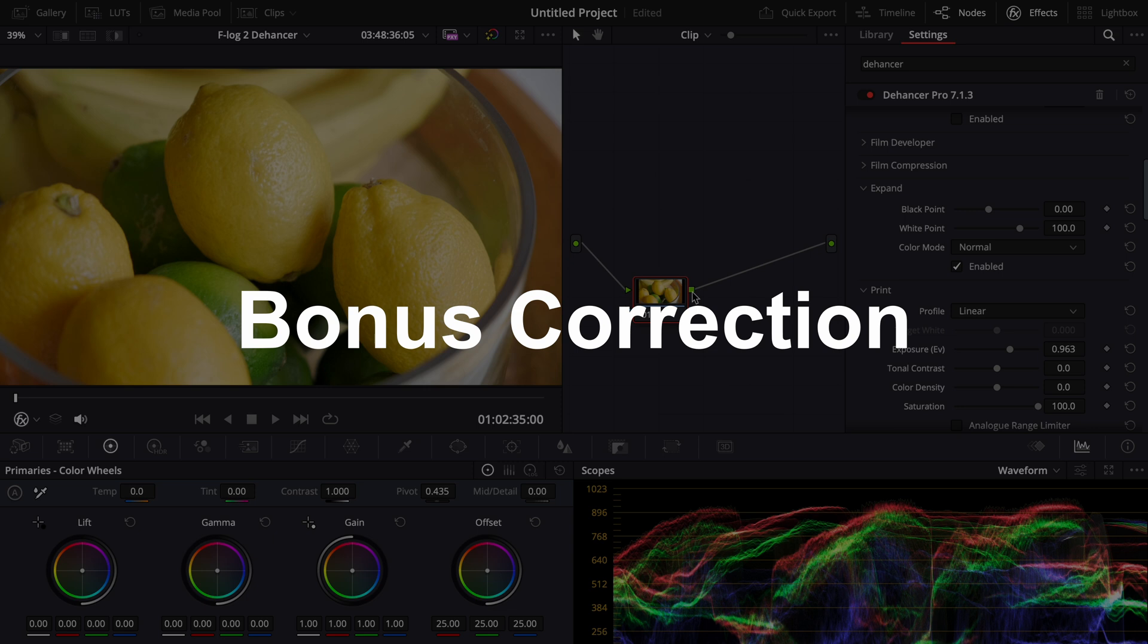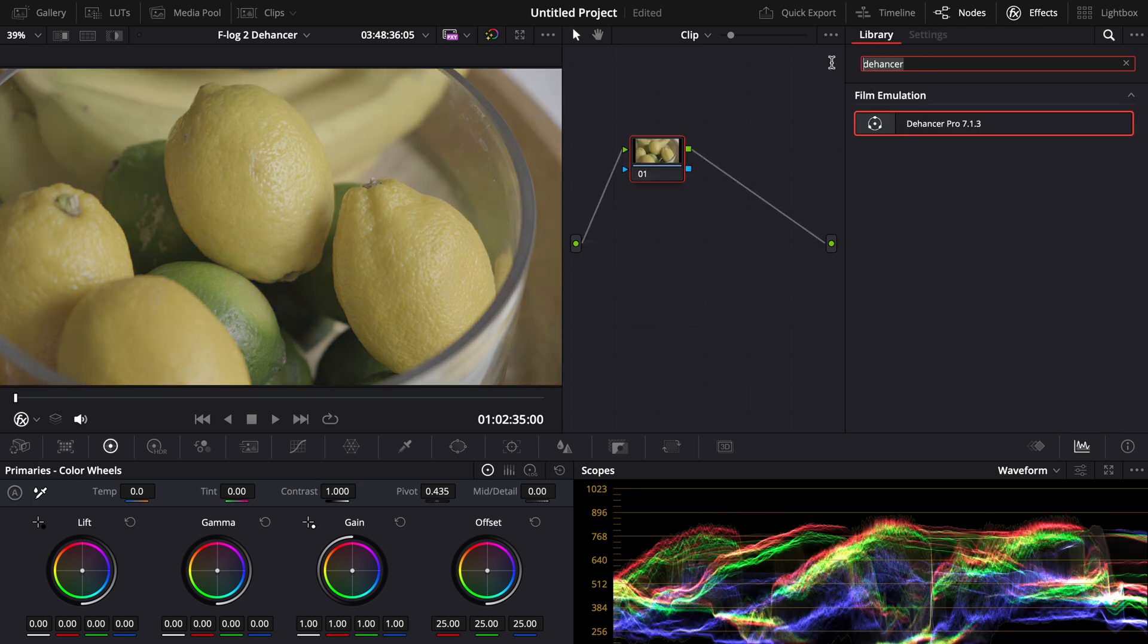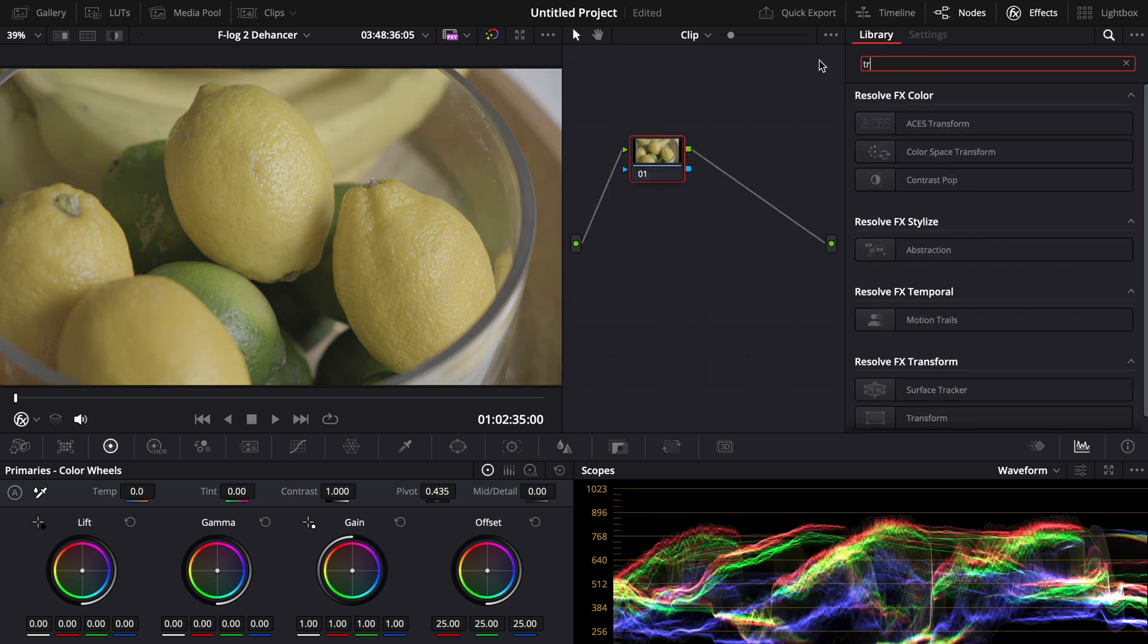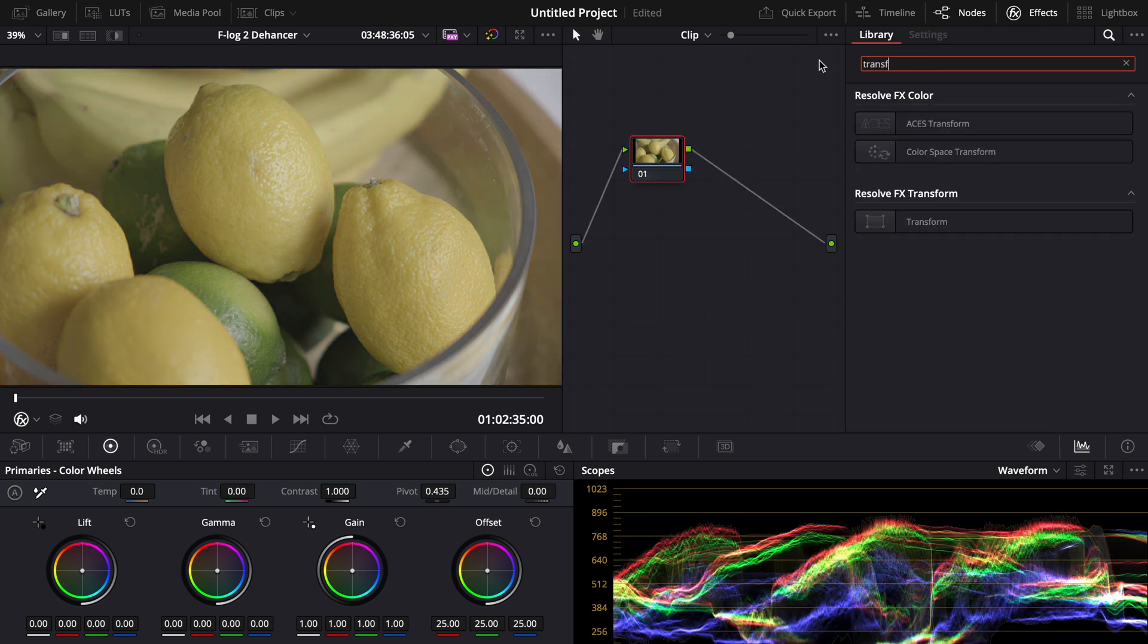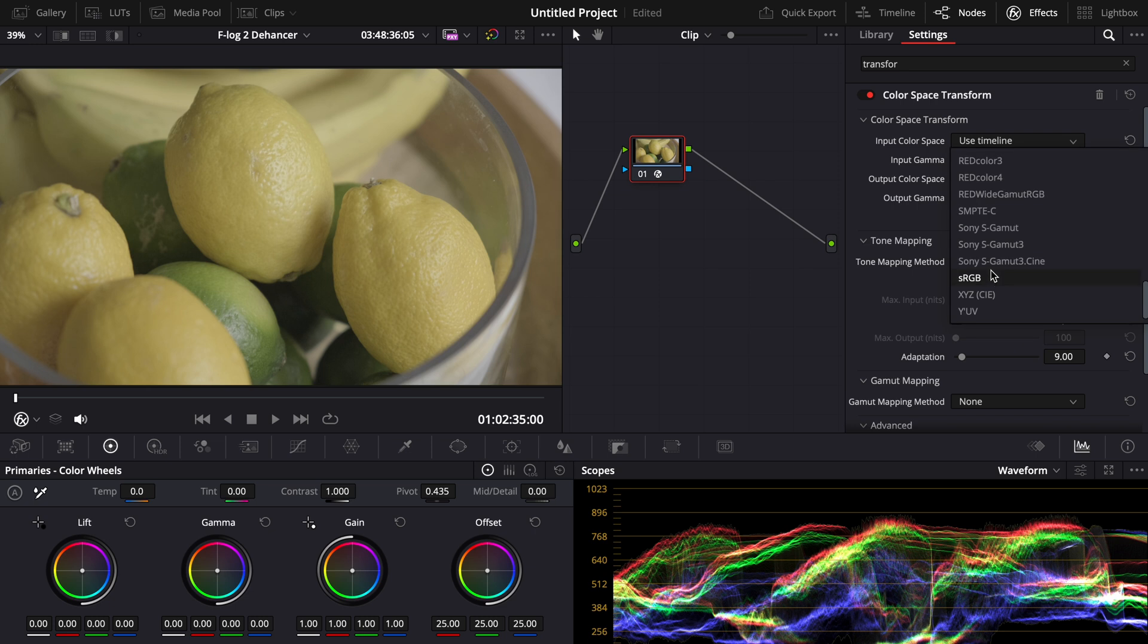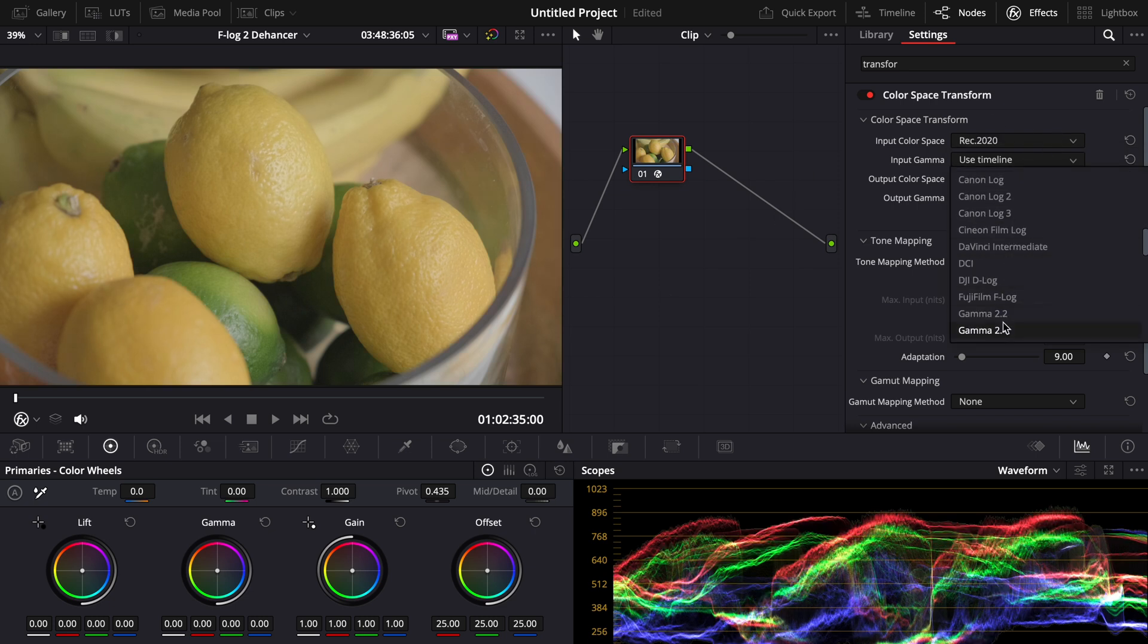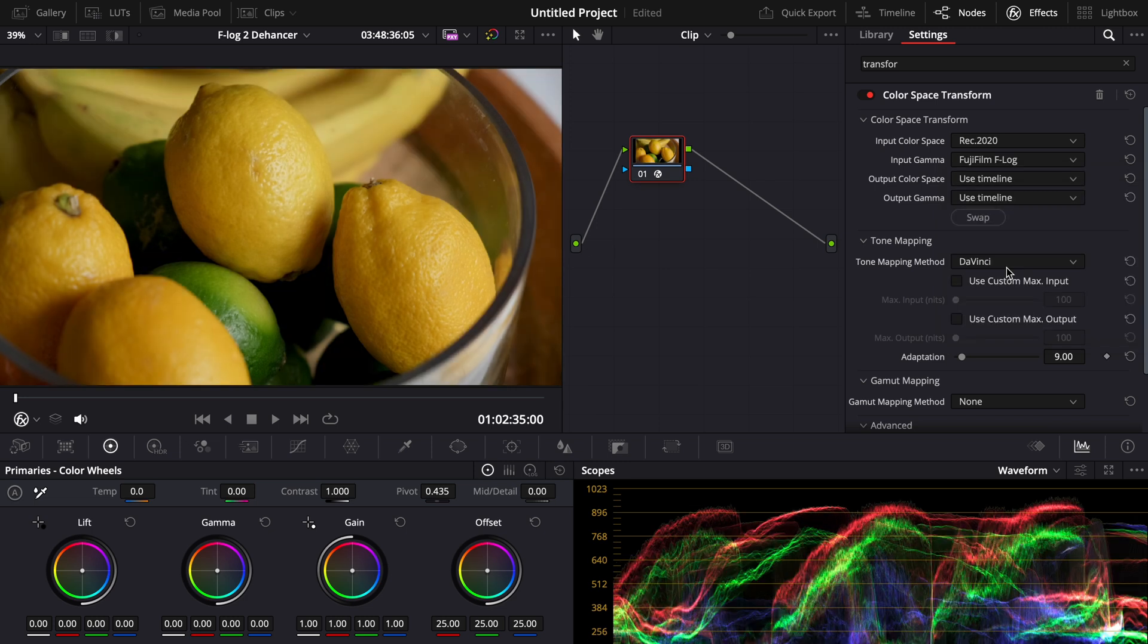There's also one extra way you can correct it but it takes more time and it's not as easy as this. So if you delete this DaVinci Resolve you can go to the transform color space transform, drag it on and as far as I know it's still Rec 2020 so you can transform it like that and you can go down to Fujifilm F-Log.